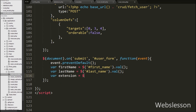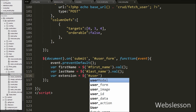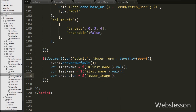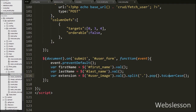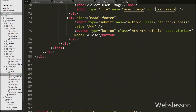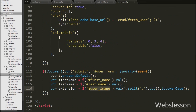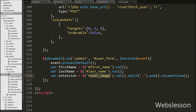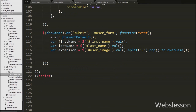Then after we define one more variable for extension. Under this variable we want to store the extension of the selected file. So we write $('#user_image').val().split('.').pop().toLowerCase(). This code returns the extension of the selected file and stores it in the extension variable.